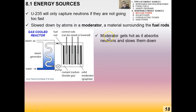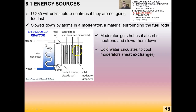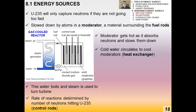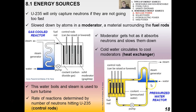As the moderator slows down the neutrons, it gets hot due to conservation of energy, so cold water circulates through to cool the moderators — this is the heat exchanger. That water boils, and the steam turns a turbine to produce electricity. The rate of reactions is determined by the number of neutrons hitting the uranium-235 nuclei, controlled by the control rods. There's also a pressurized water reactor type.